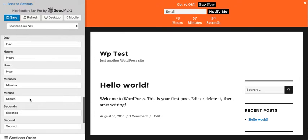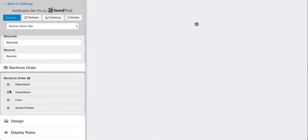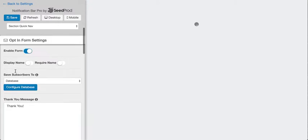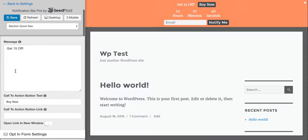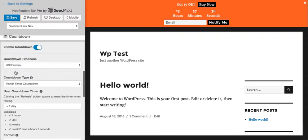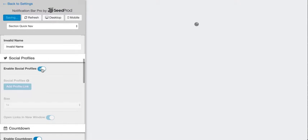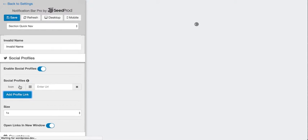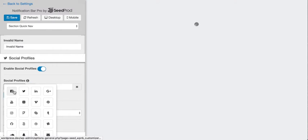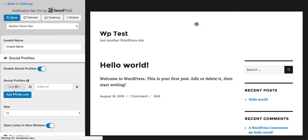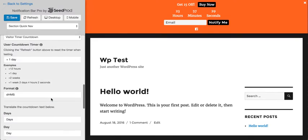And you can add some social profiles here and also you can change the order of the sections here. So we can just drag and drop and change how this displays. All right, let's go, and here are those social profiles. You can just add a link, and we'll just do Facebook and it shows up just like that.